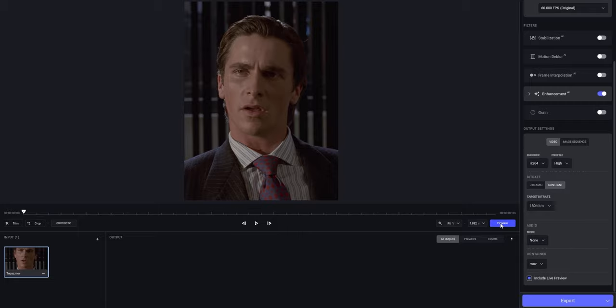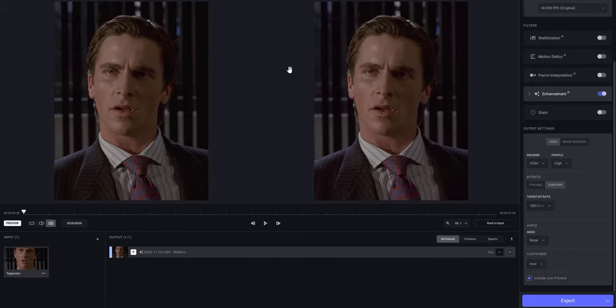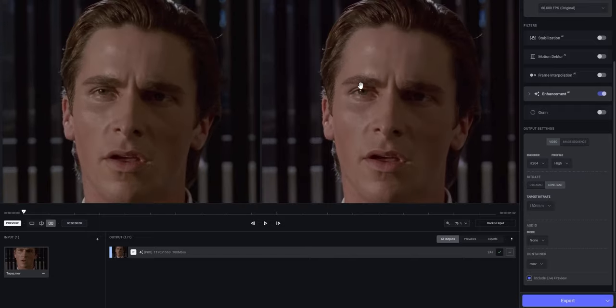And once you've adjusted all the settings, it's finally time to take a look at the preview to see what your upscaled edit will look like. To do that, just click on Preview. This is gonna take some time to load, and once that's done, you can tell that the quality is already a lot better. If you can't see it yet, just zoom in.